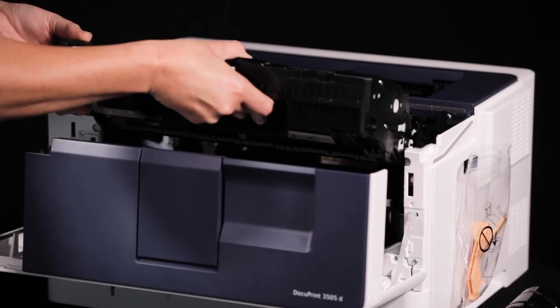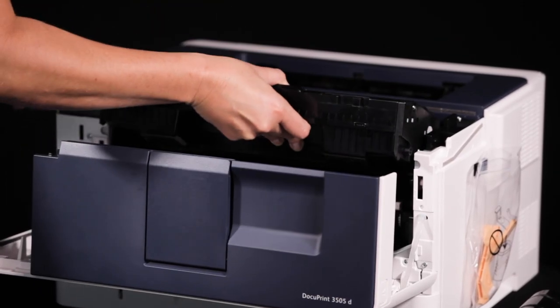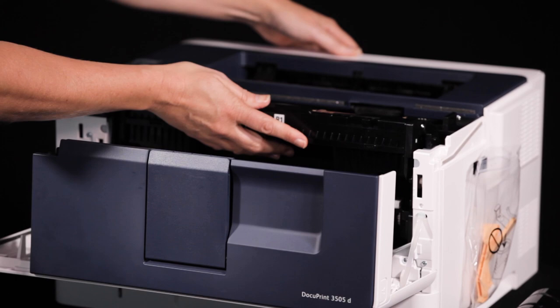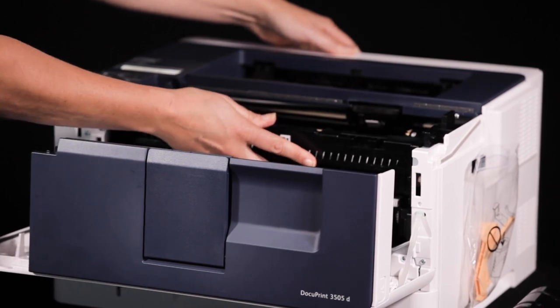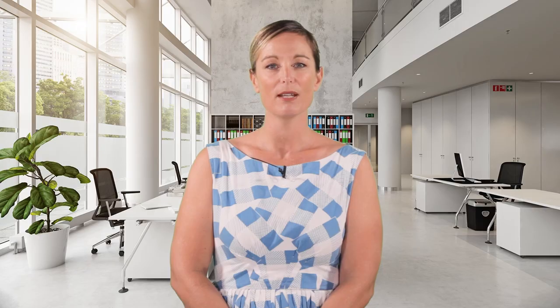Insert the new drum into the device and push it firmly into place. Now we need to separate the toner cartridge from the used drum and insert it back into the device.